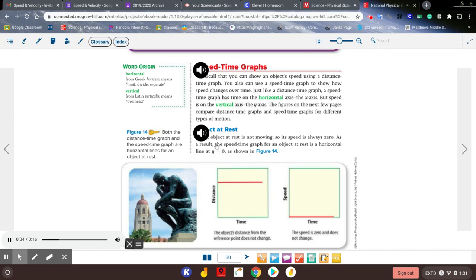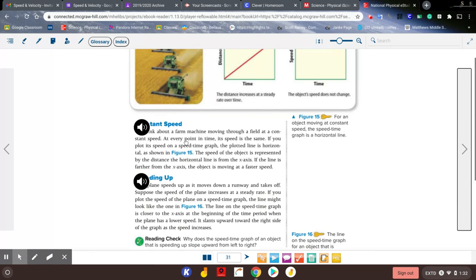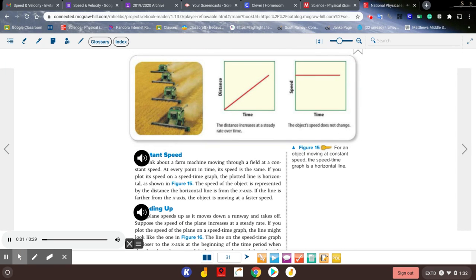An object at rest is not moving, so its speed is always zero. As a result, the speed-time graph for an object at rest is a horizontal line at y equals zero, as shown in figure 14. For constant speed, think about a farm machine moving through a field — at every point in time its speed is the same, so the plotted line is horizontal. The speed of the object is represented by the distance the horizontal line is from the x-axis; if the line is farther from the x-axis, the object is moving at a faster speed.